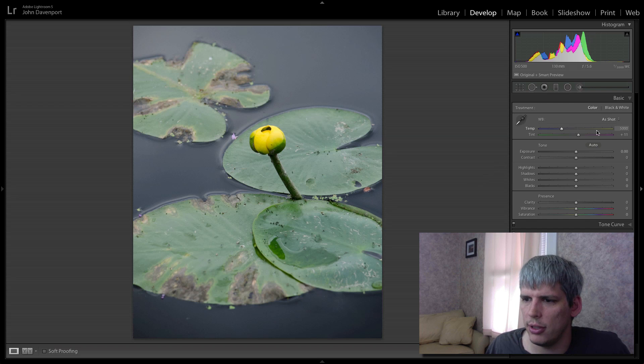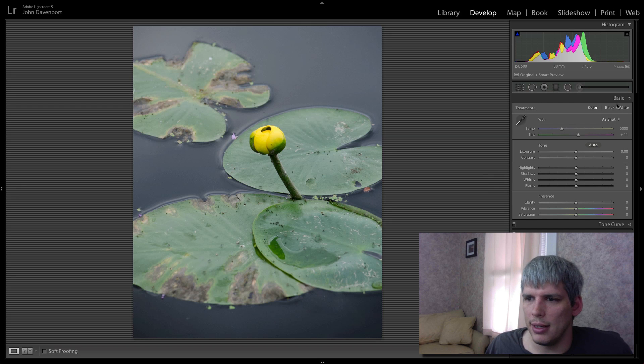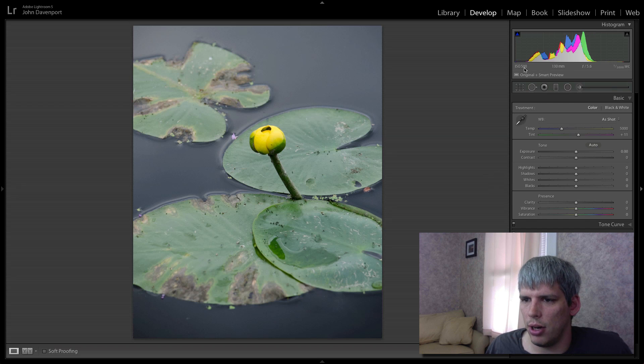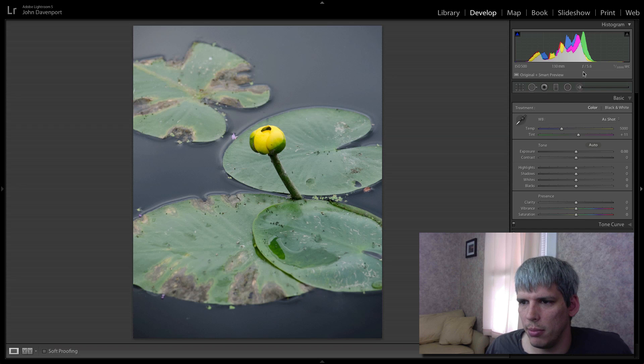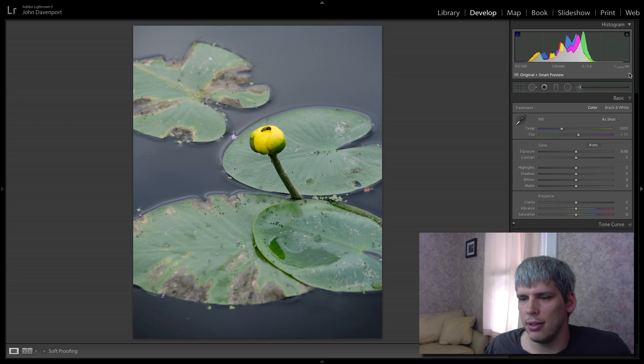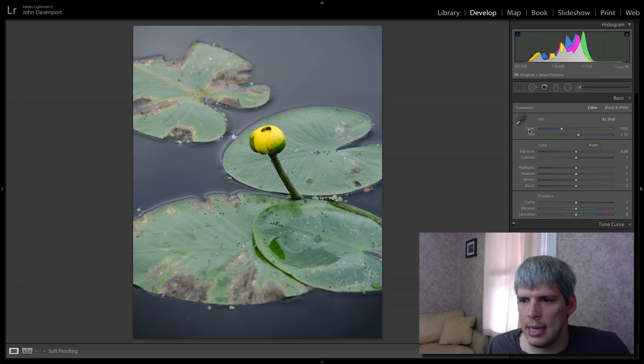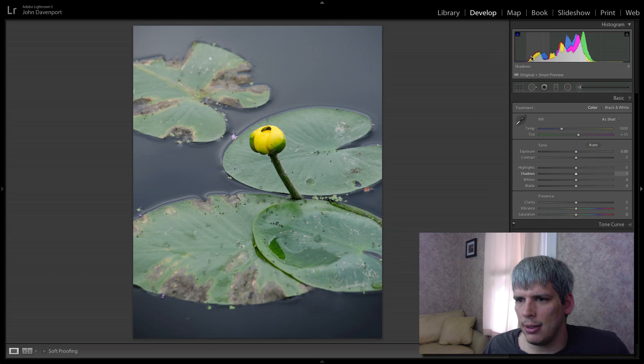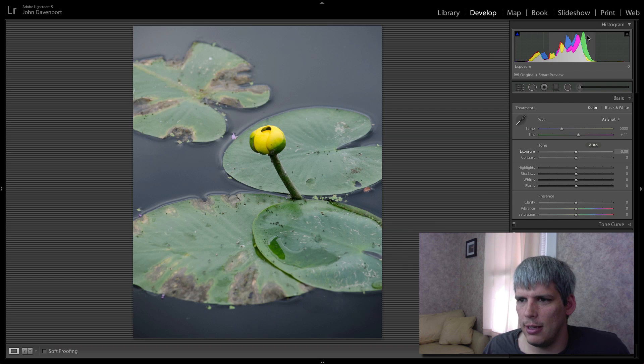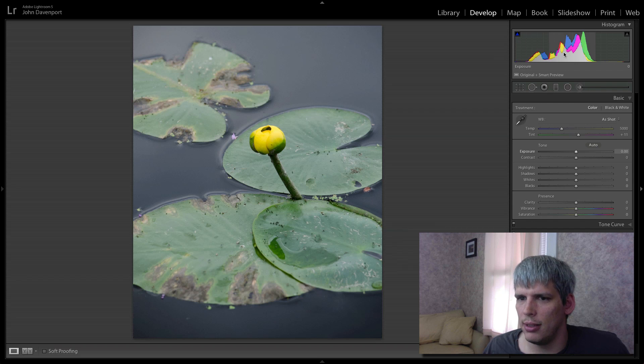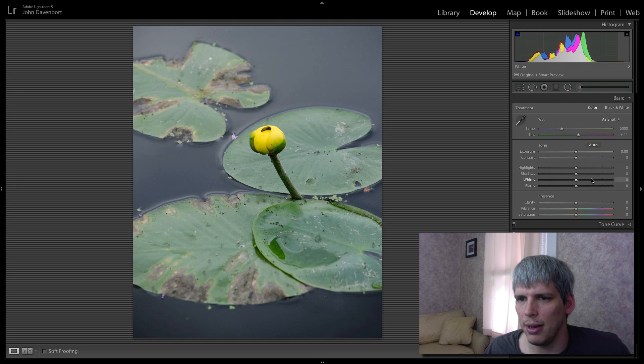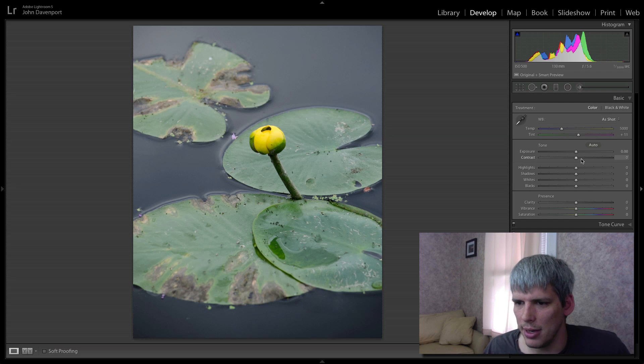So now we just need to go through our basic edits. And you can see here, this was shot at ISO 500, 130 millimeters, F 5.6 and 1/1,000th of a second. So it's pretty nicely exposed. We have a nice even histogram here. Almost exactly where you would expect the standard histogram to look like.